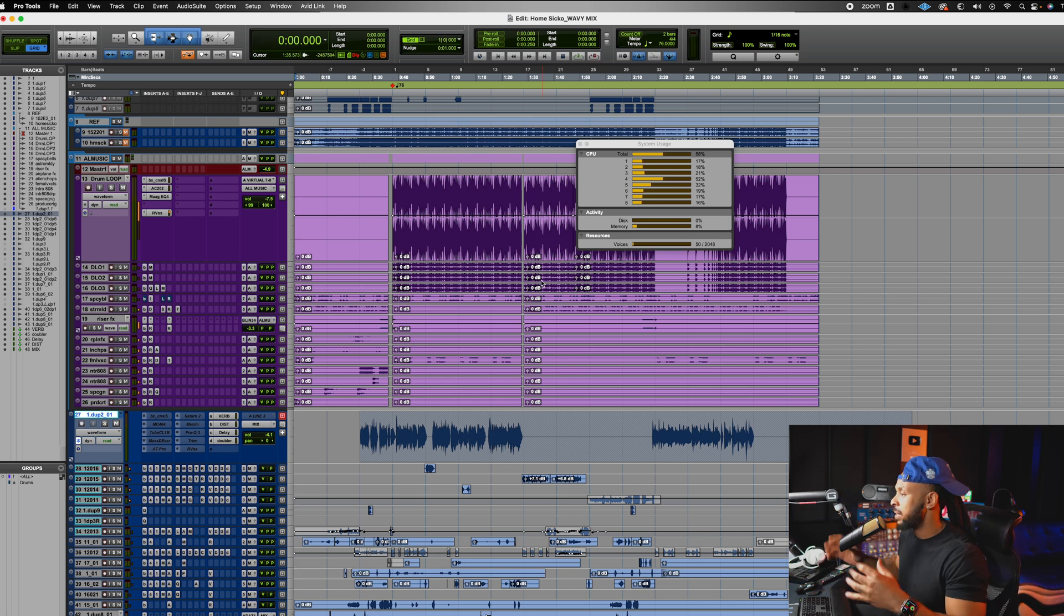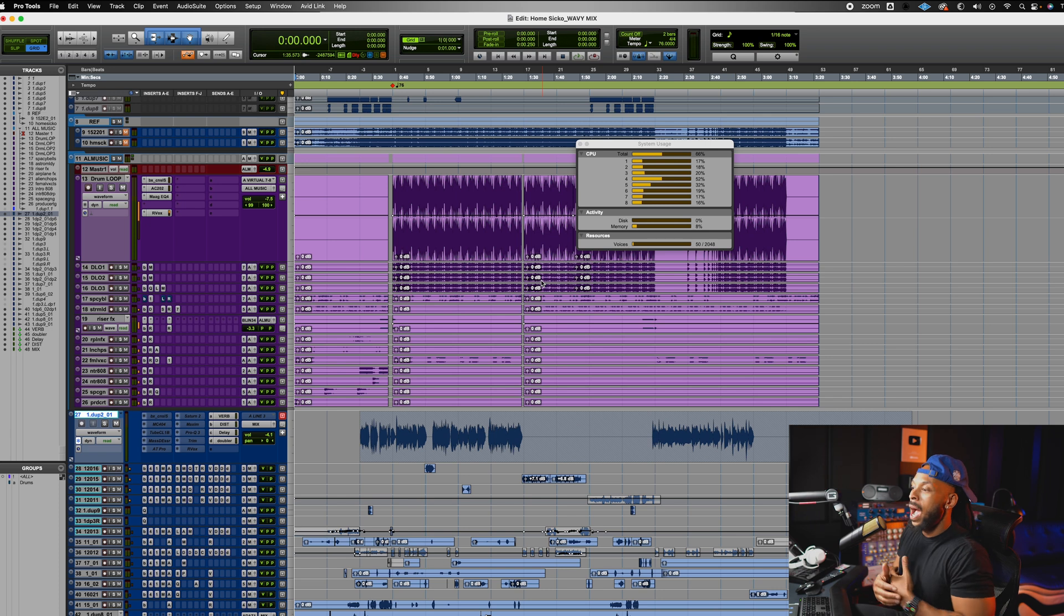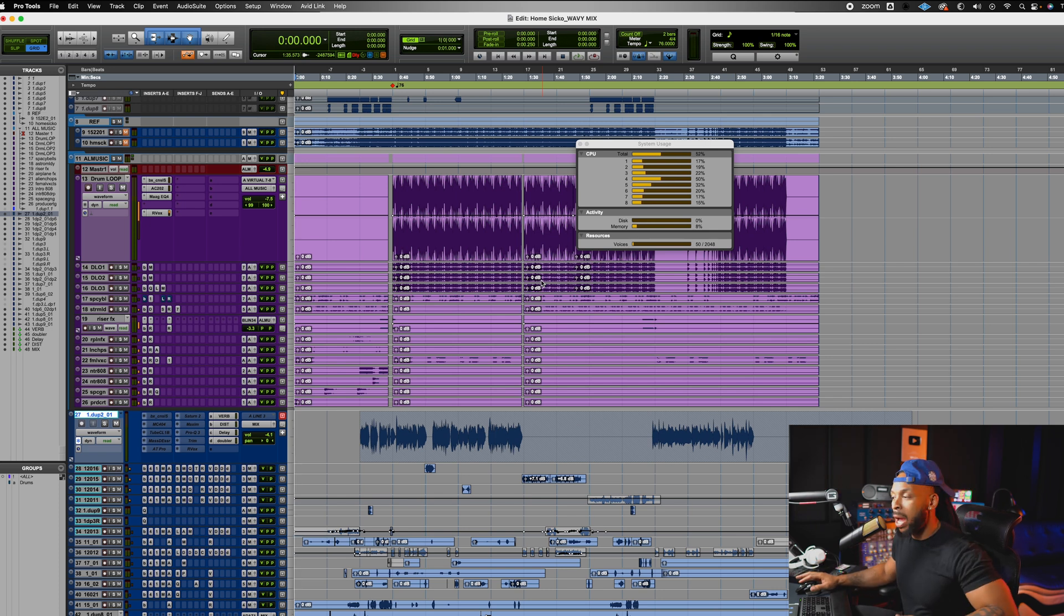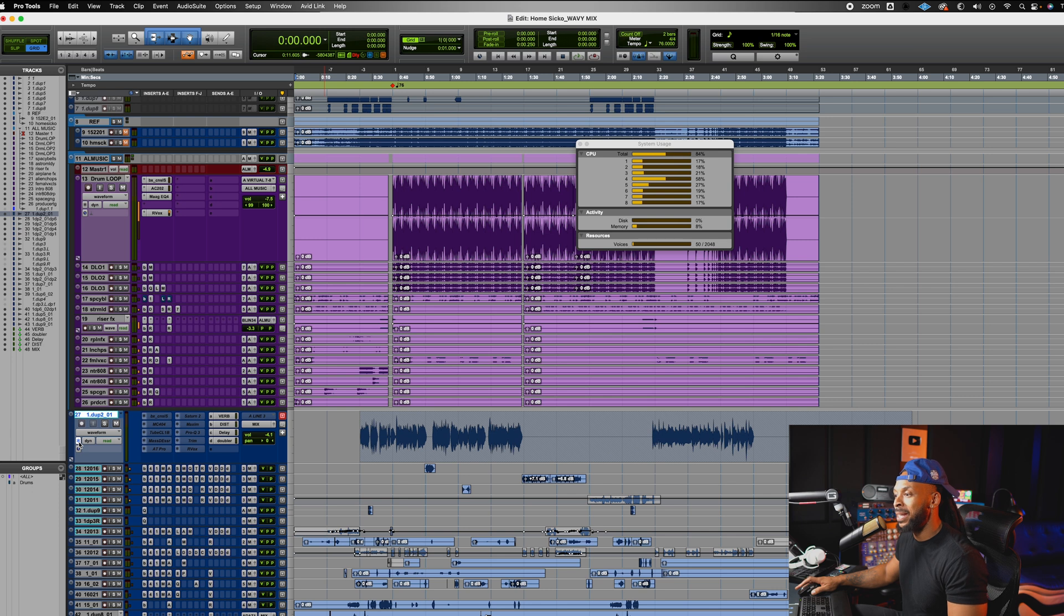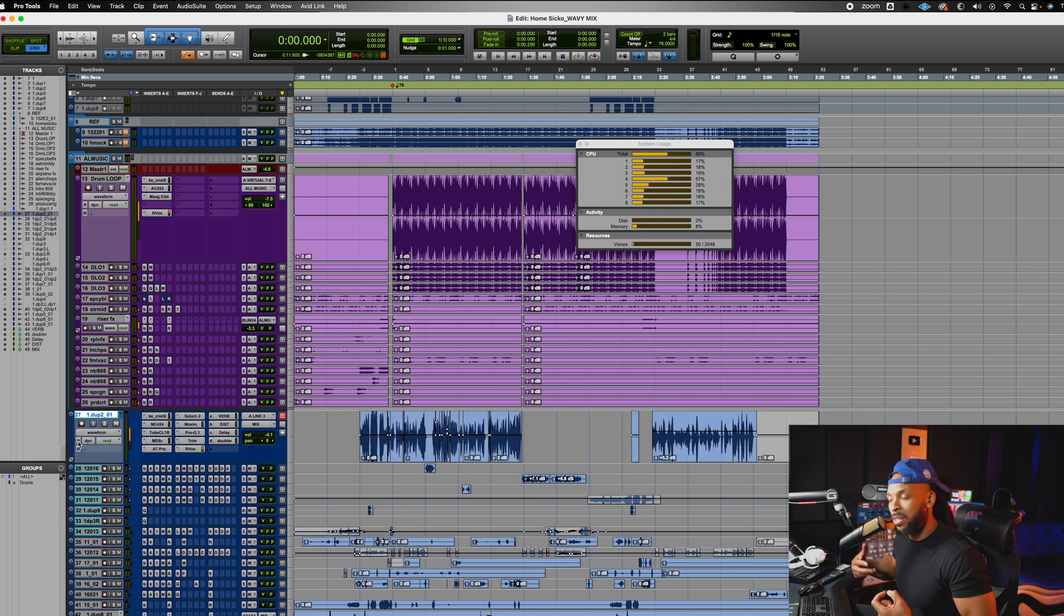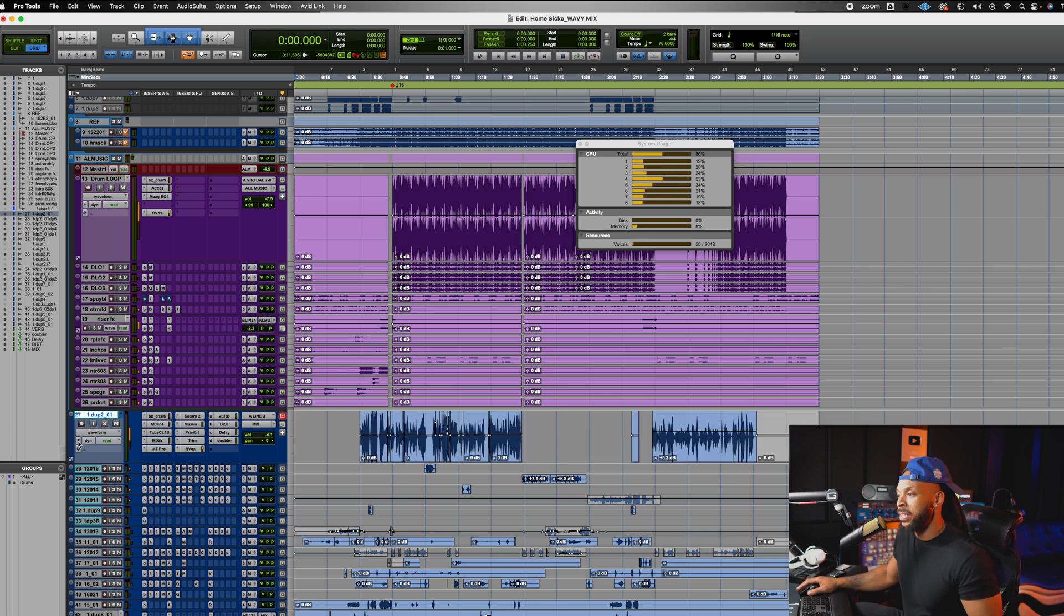Now you're probably saying, yo Wavy, I might need to make some adjustments to this track. Well, it's all good. You can actually hit the unfreeze button at any time and continue to make your changes and then just refreeze the track again.